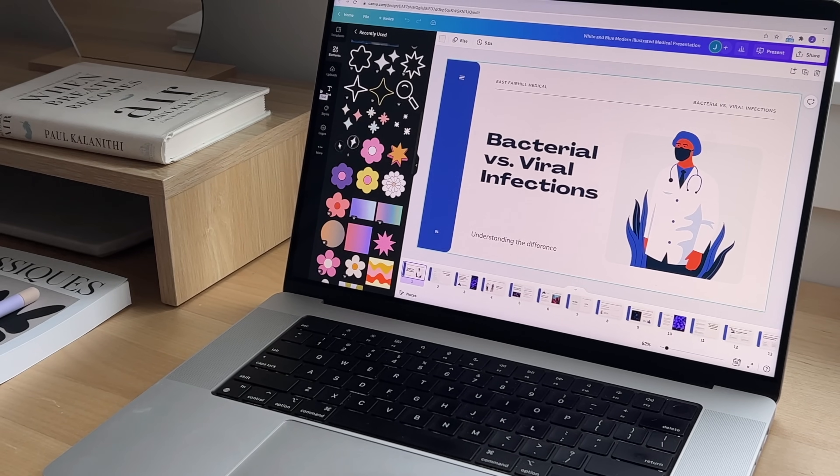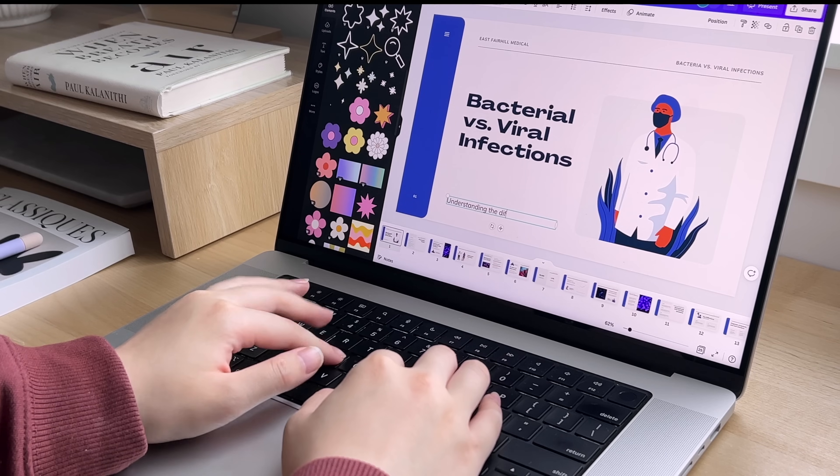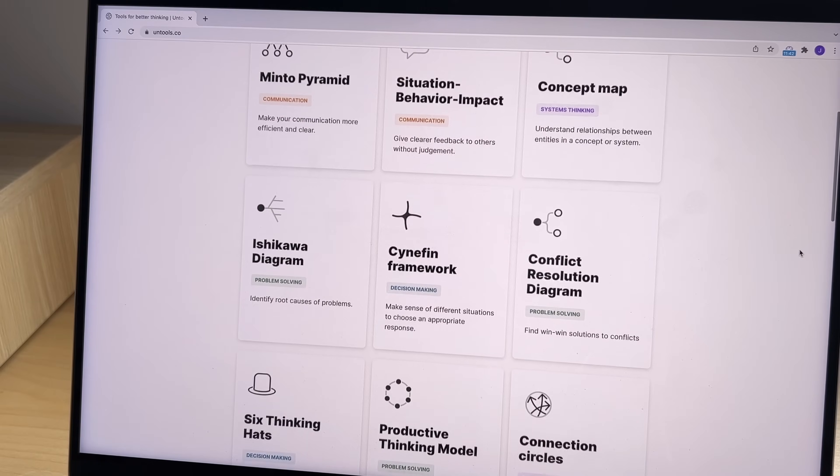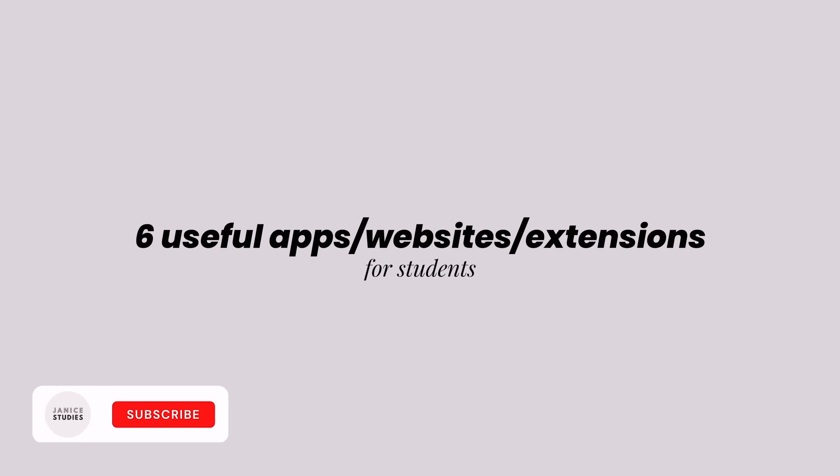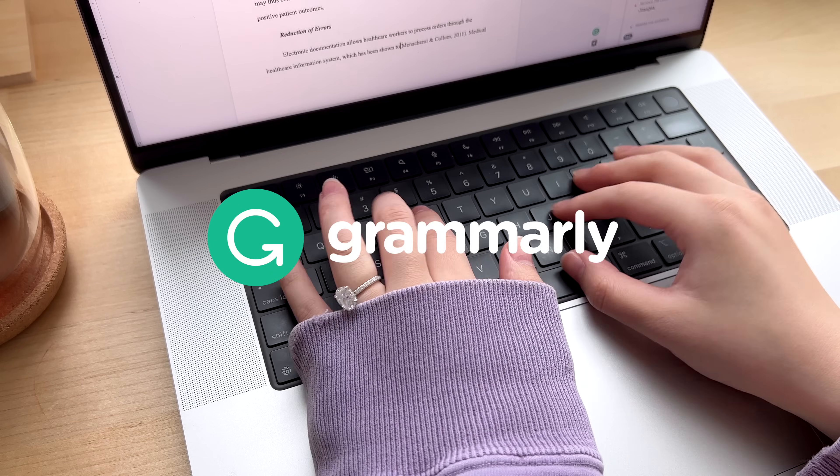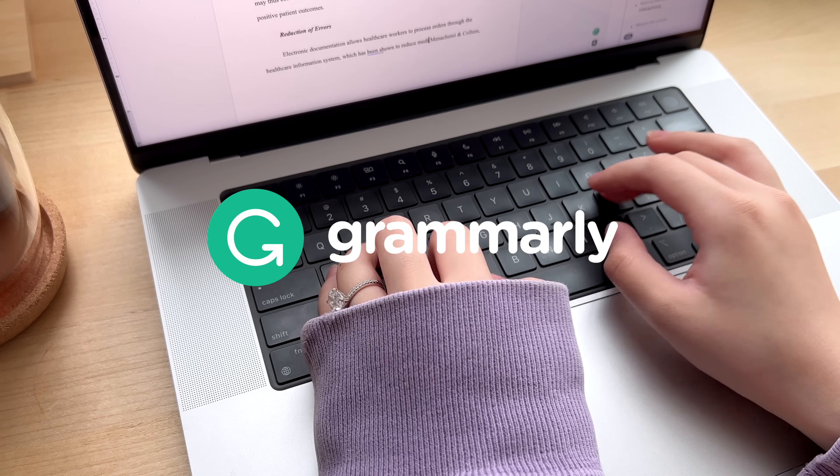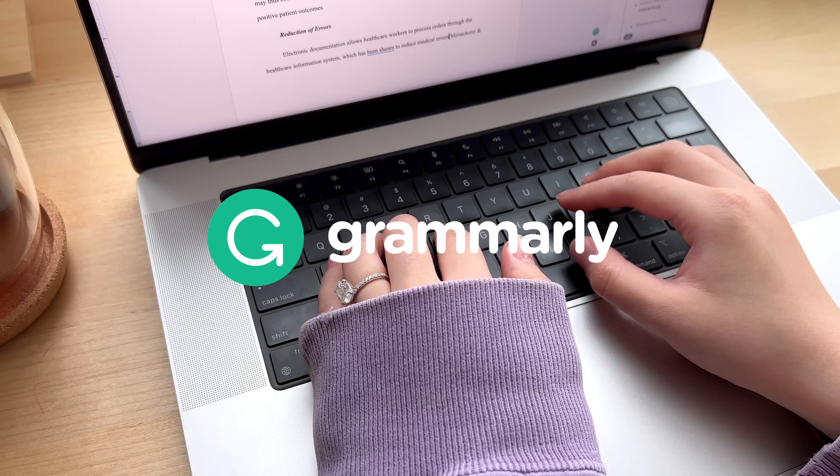Hey guys, it's Janice. It's been a while. Welcome back to my channel. In today's video, I'm going to be sharing six apps, websites, and extensions for students. All of these are free to download and use, so let's get started. This video is sponsored by Grammarly.